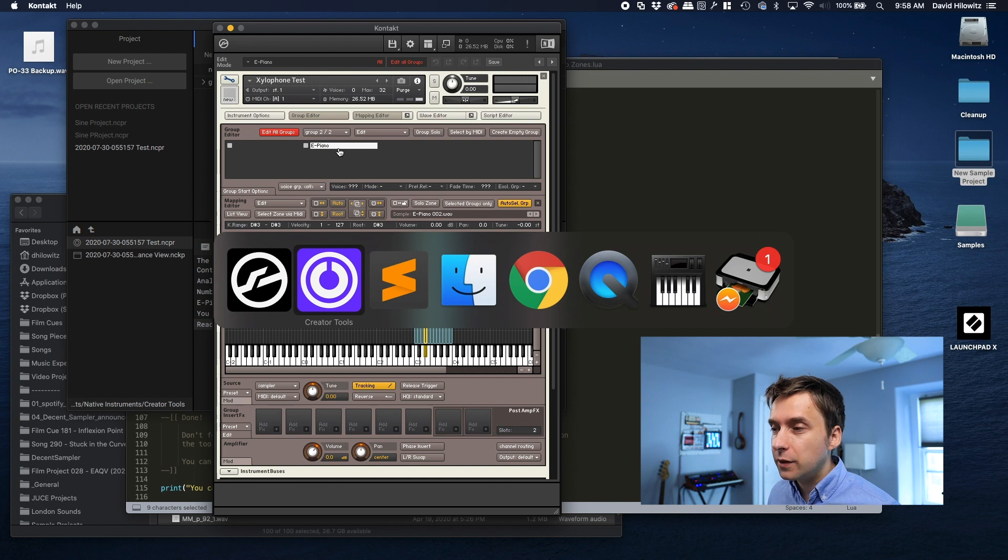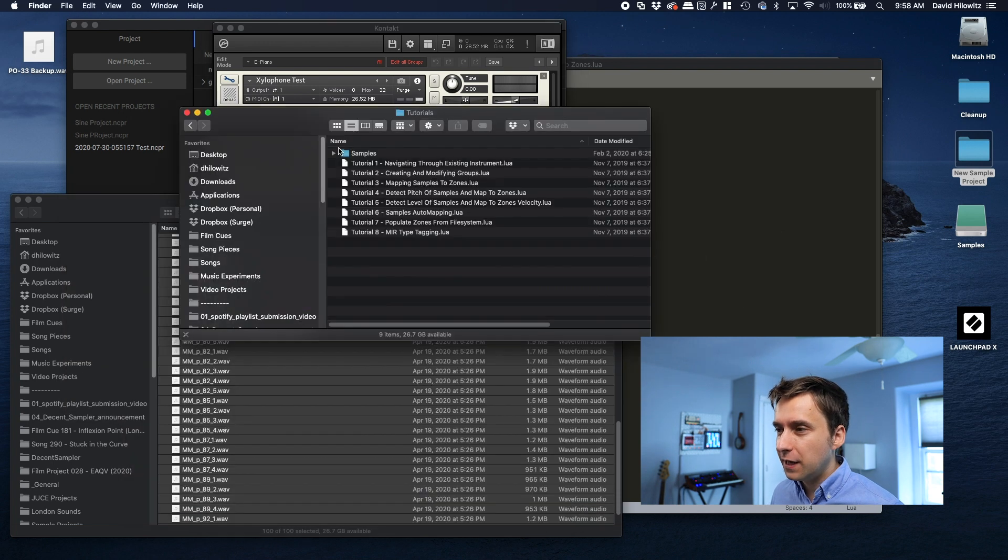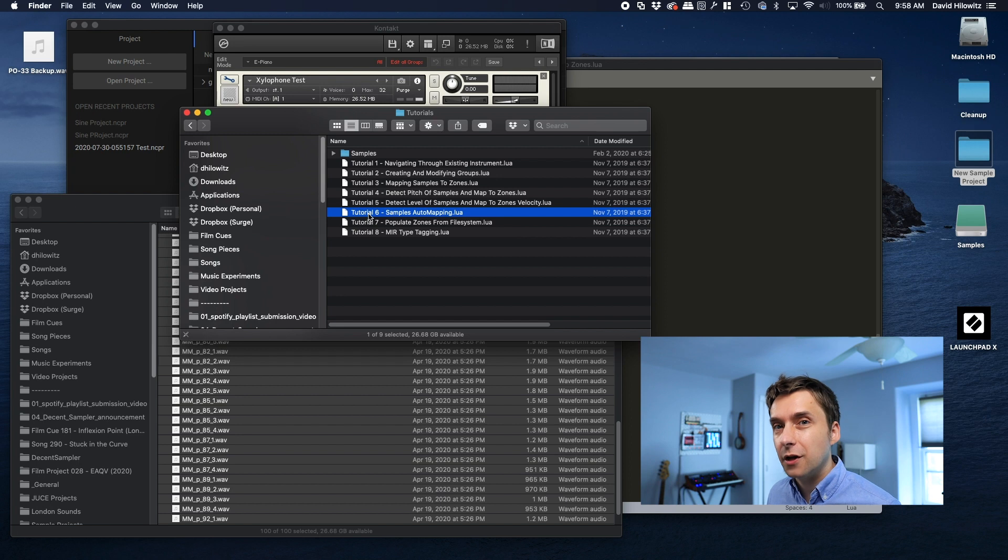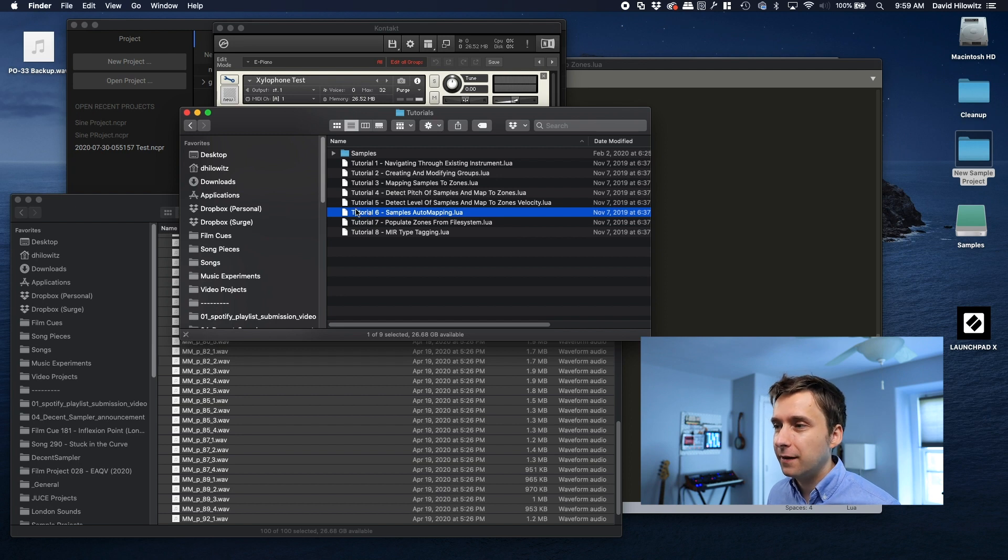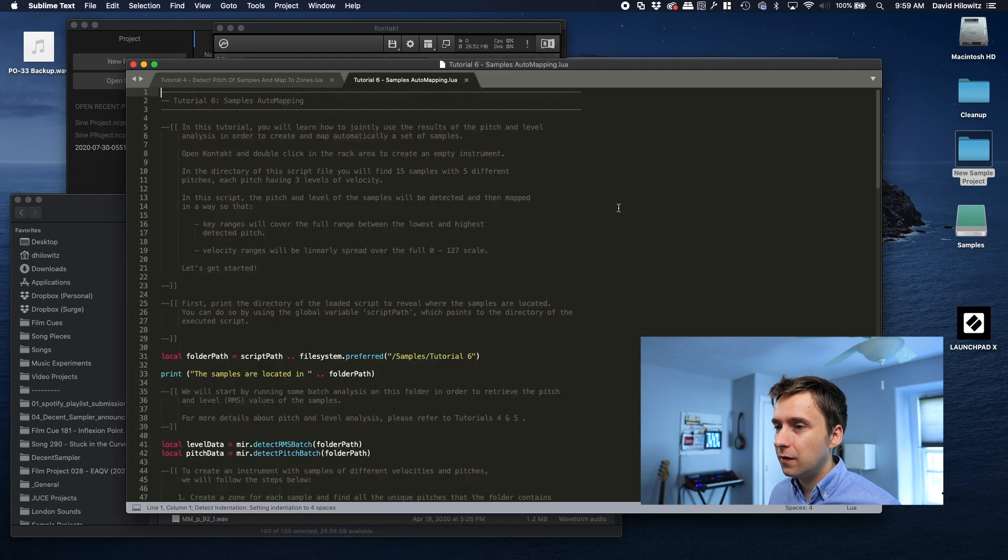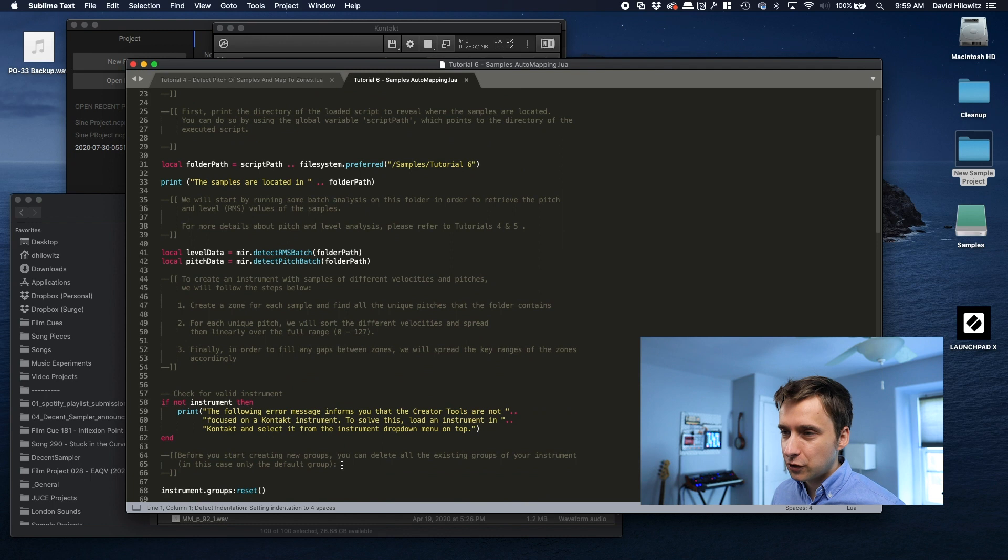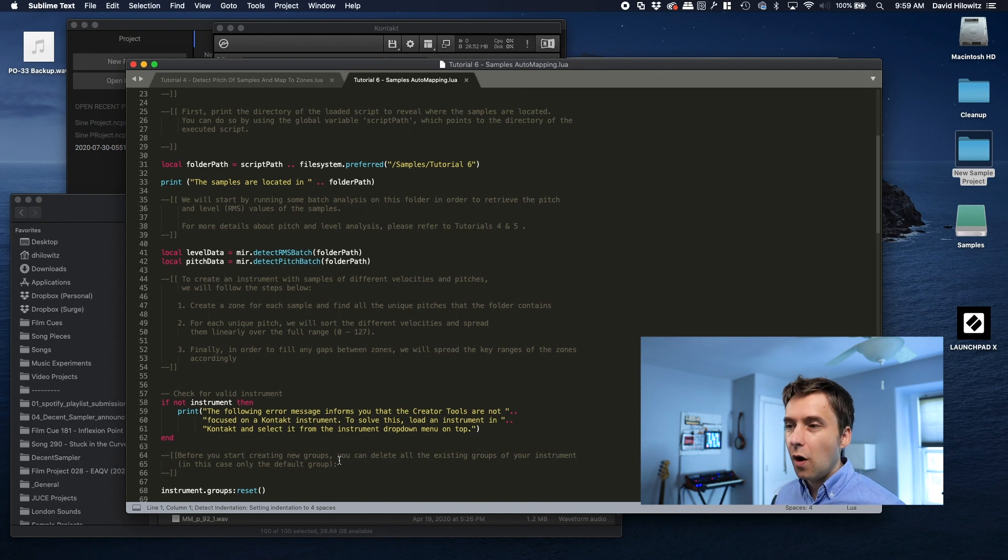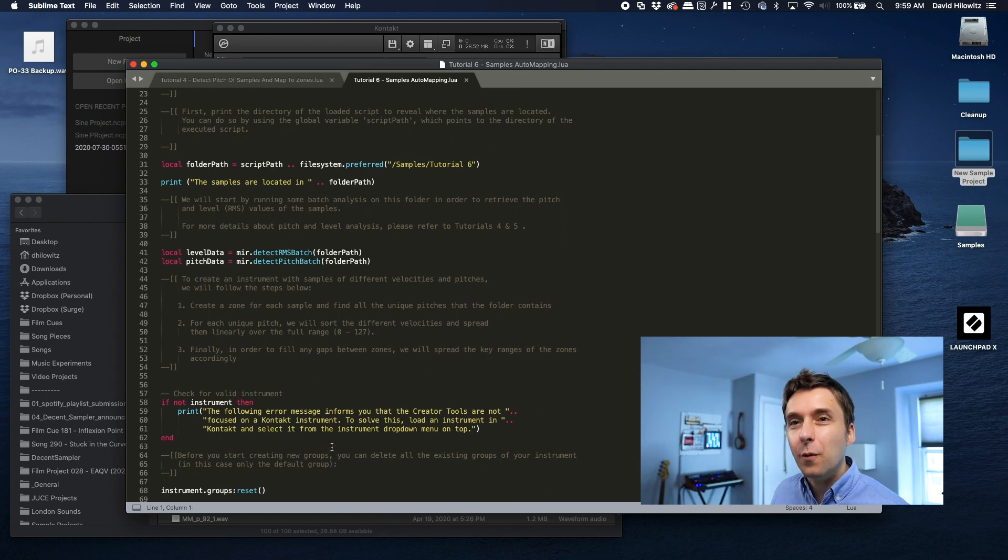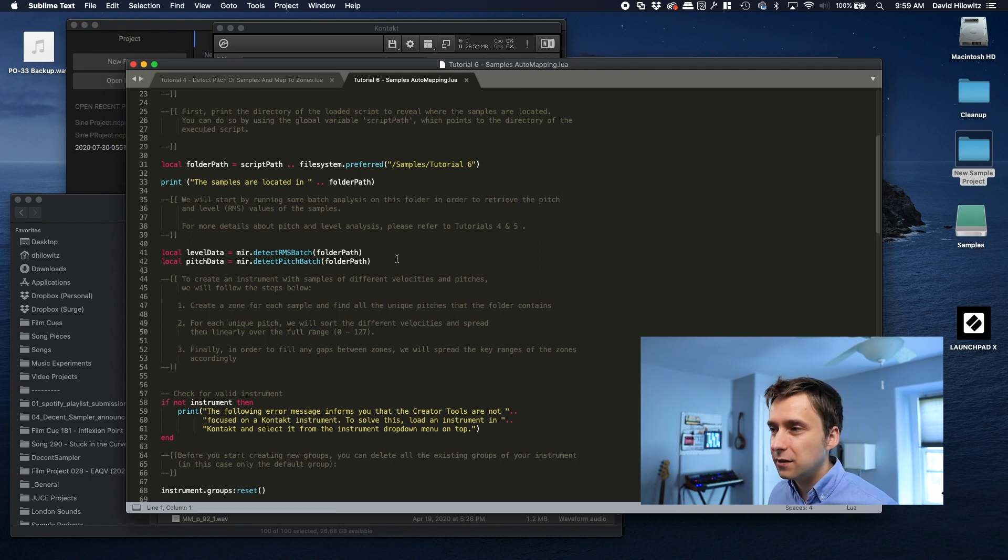We're going to advance a little bit further down. And we're actually just going to look at tutorial six, which is samples automapping. Bring that in here. And we can look here. And let's just kind of walk through it and kind of try to figure out what the logic of the script is, so we understand it a little bit better.